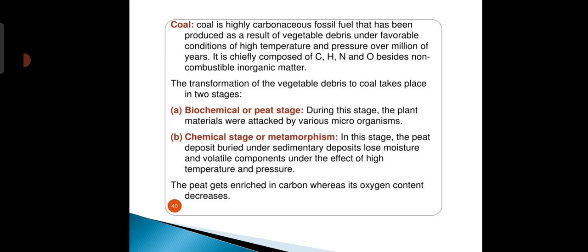The next point in today's lecture is solid fuel. An example of solid fuel is coal. Coal is a highly carbonaceous fossil fuel that has been produced as a result of vegetable debris under favorable conditions of high temperature and pressure over millions of years. It is chiefly composed of carbon, hydrogen, nitrogen, and oxygen, beside non-combustible inorganic matter.